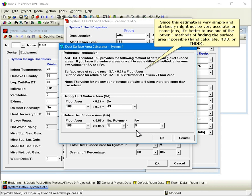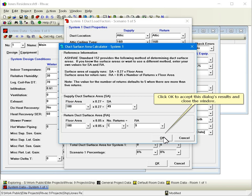Click OK to accept this dialog's results and close the window.